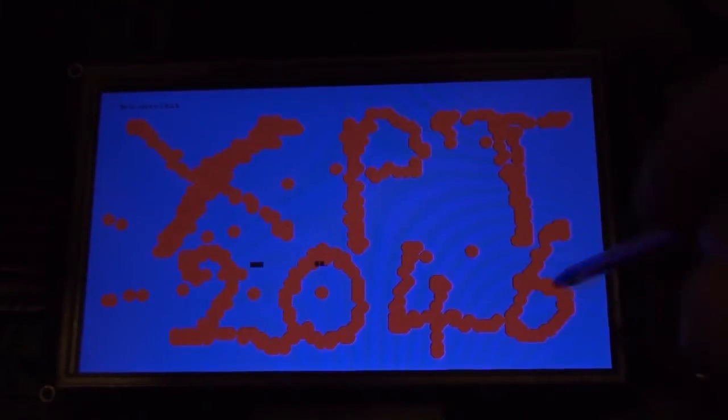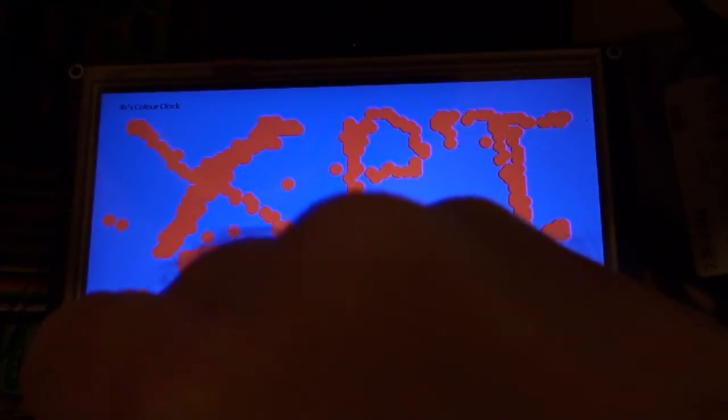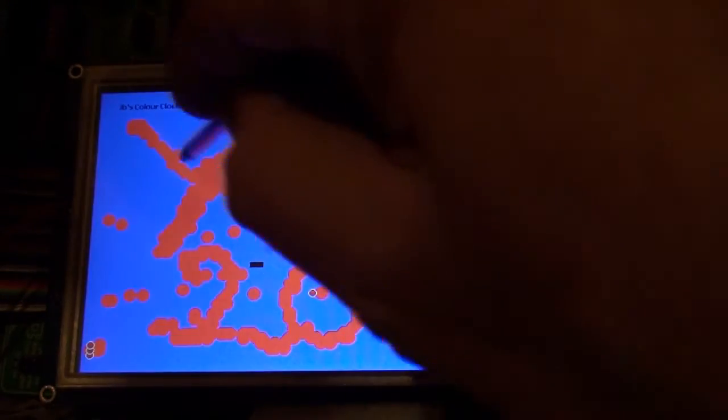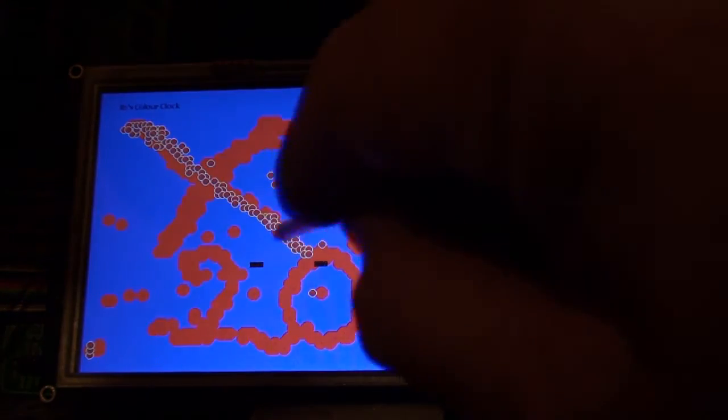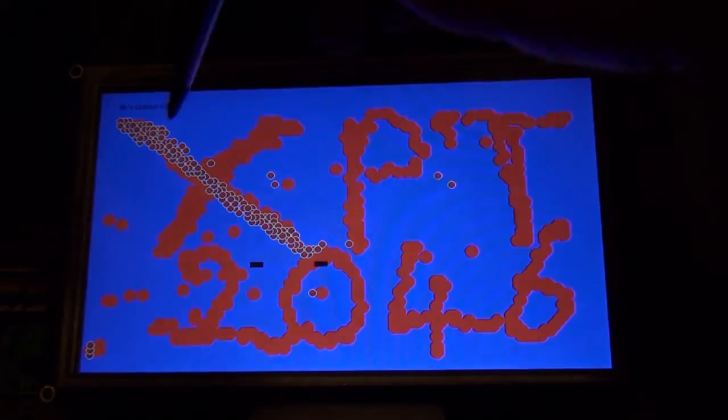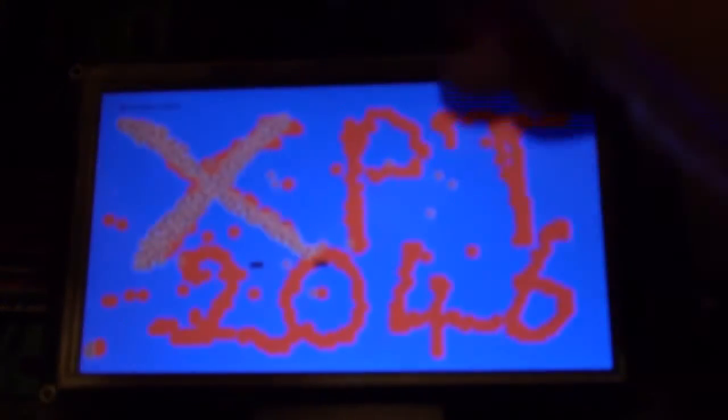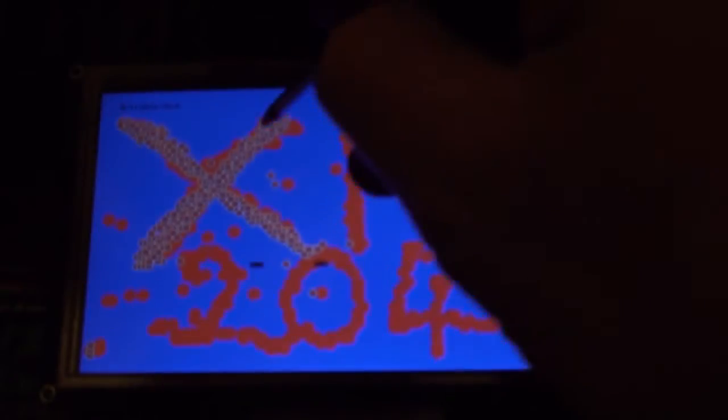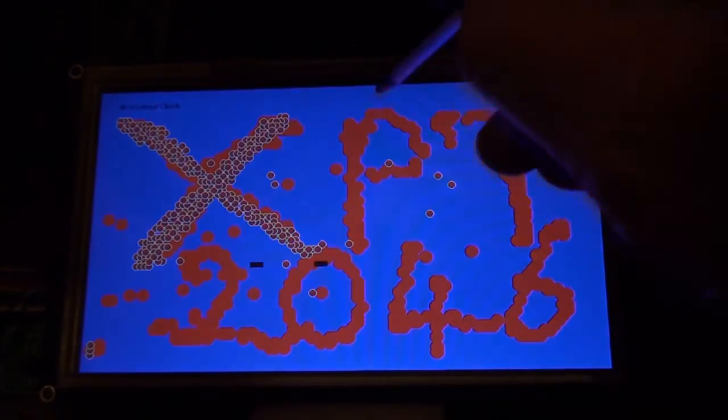And remember if I touch the screen down here, it's now gone to white. You can see the white circle, but I've now got a big pen size, so the white circle is bigger and the pen size is bigger.